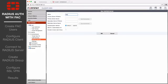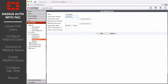Enter a name for the RADIUS server. Enter the IP address of the FortiAuthenticator and enter the secret created before.